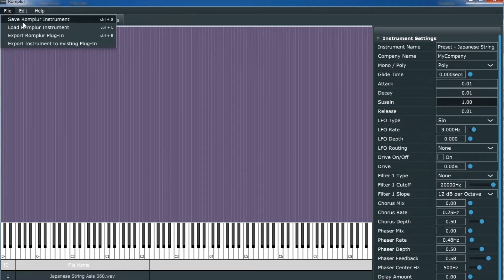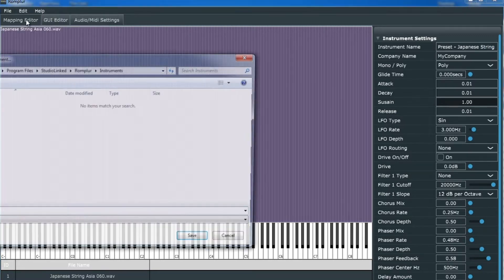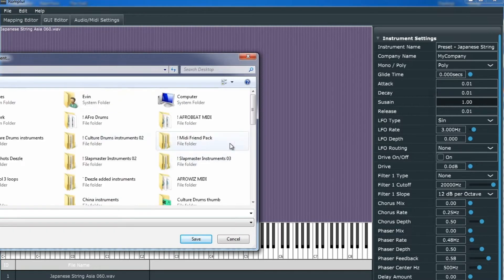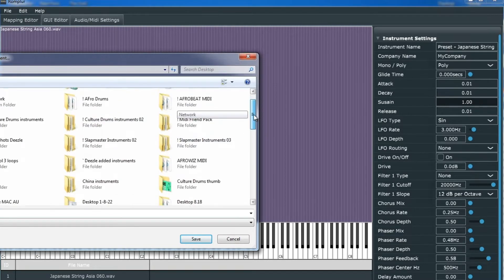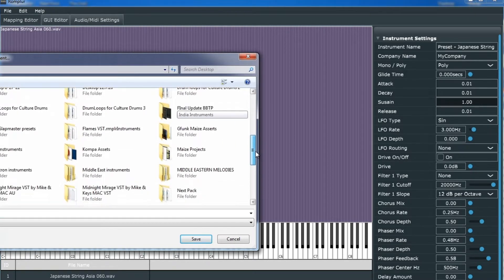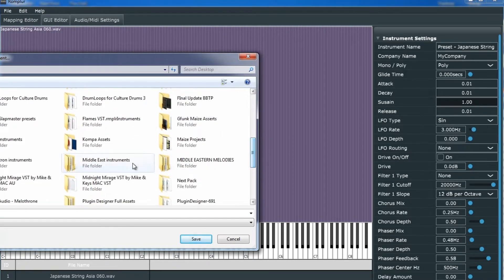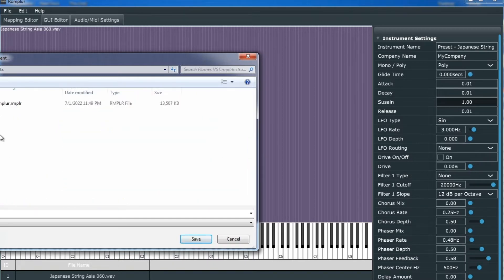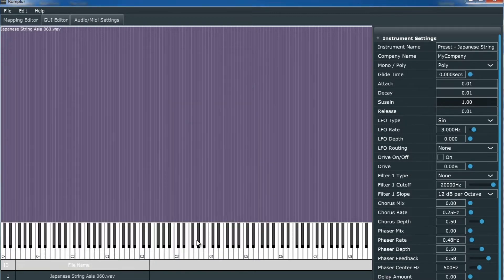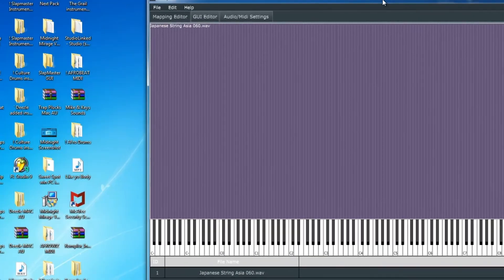We'll go up to the top where it says File, and then scroll down to our .instruments folder. There's our Flames VST .instruments folder. It's important that our presets go into here. Click the save button.